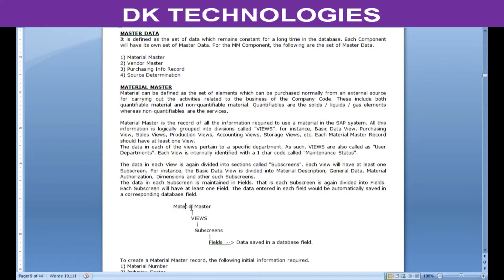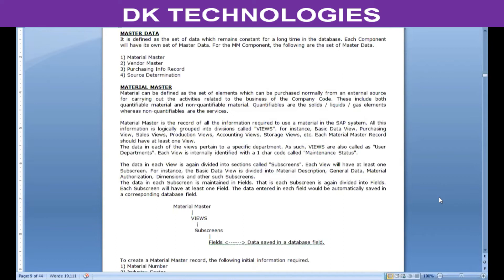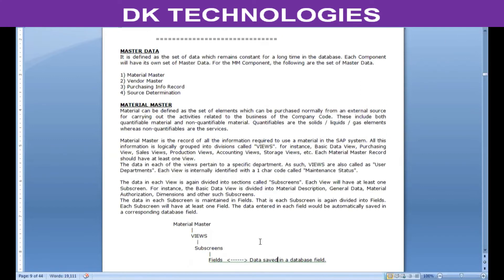The material master structure looks like this: at the top you have the material master divided into views, which are divided into sub-screens, which consist of fields. The data maintained in the field is automatically saved into the database field. It goes two ways — when you enter the data it goes to the database field, and when you try to check the data it is retrieved from the database field. All data maintained in the material master for any component is linked to a specific database field, and without the data getting saved in a database field we cannot carry out any transactions in the SAP system. Since transactions in the SAP system are dependent on a database, the application is also called a database-dependent application.